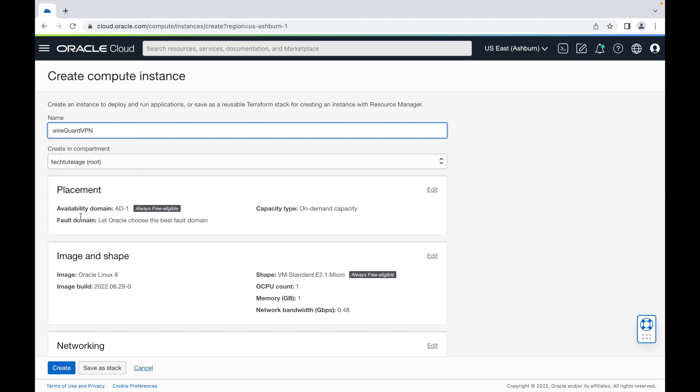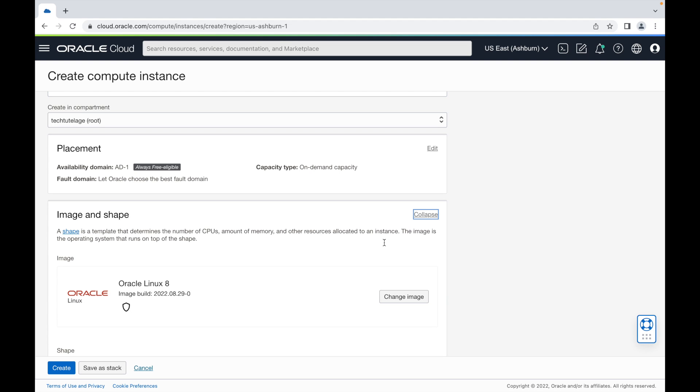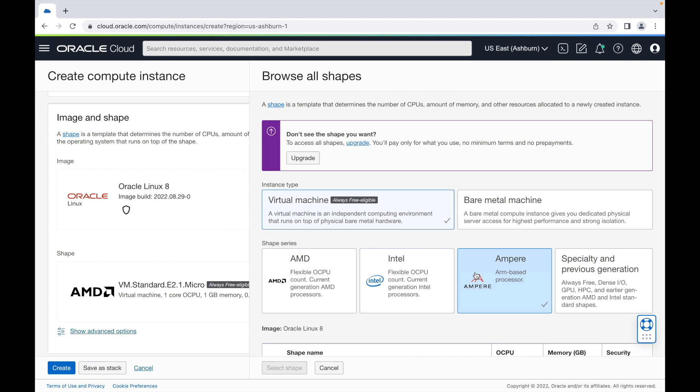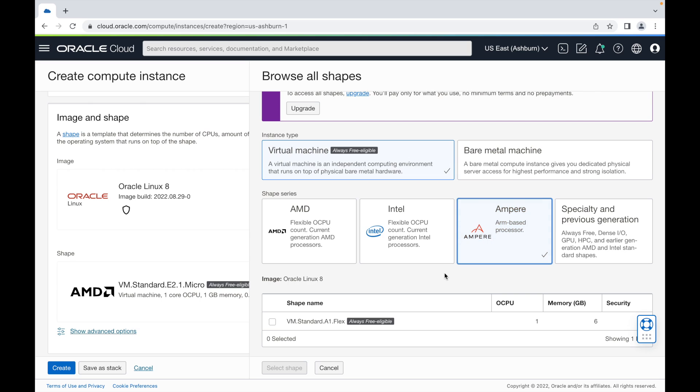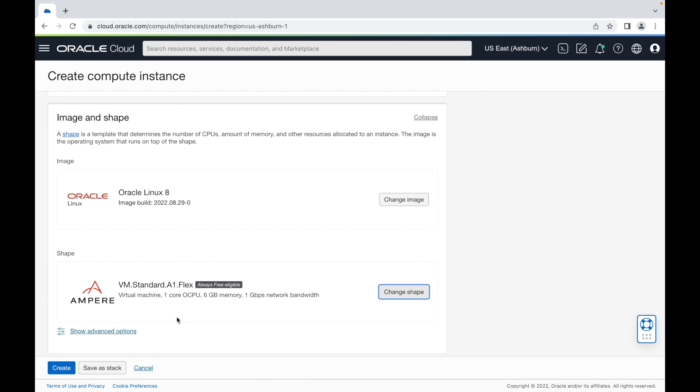I'm going to scroll down and change my shape. I'm going to leave the Oracle Linux 8 selected, but I'm going to change the shape and use Ampere ARM based processor. I'm just going to leave the smallest instance that's always free available, so only use one CPU and six gigs of RAM. I'm going to select this.